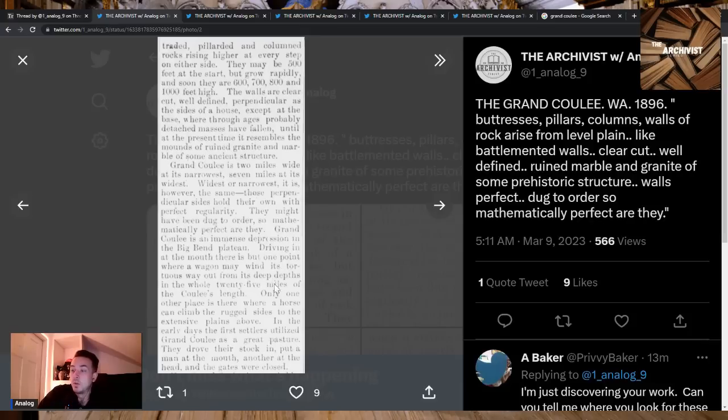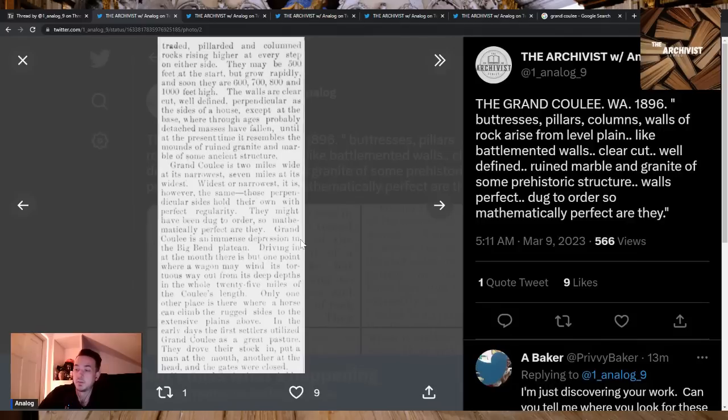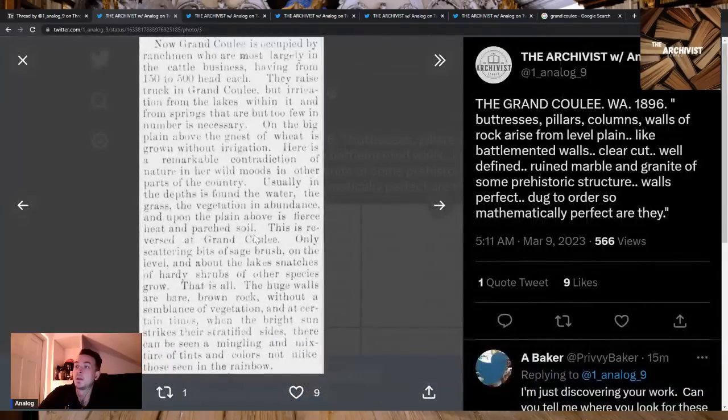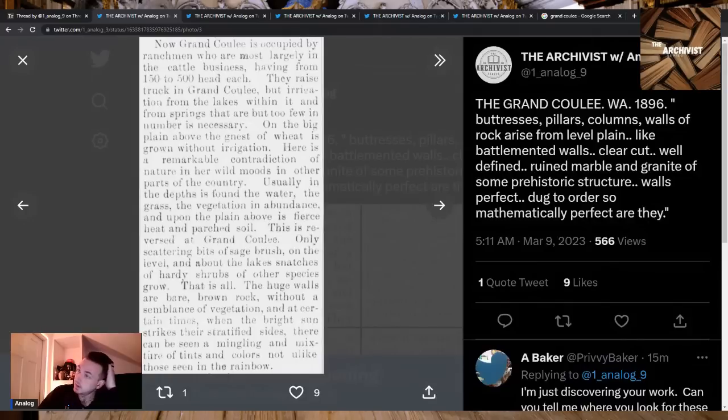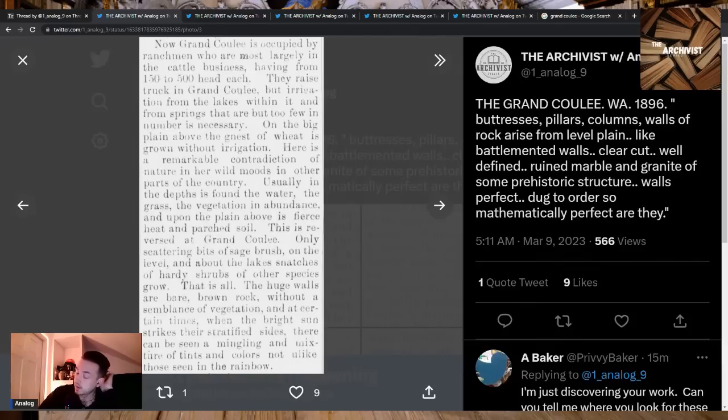Only one other place is there where a horse can climb the rugged sides to the extensive plains above. In the early days the first settlers utilized Grand Coulee as a great pasture. They drove their stock in, put a man at the mouth, another at the head and the gates were closed. Now Grand Coulee is occupied by ranchmen who are most largely in the cattle business.